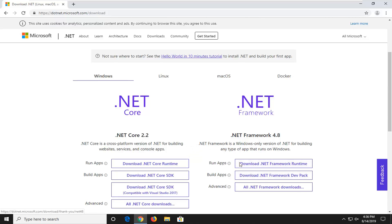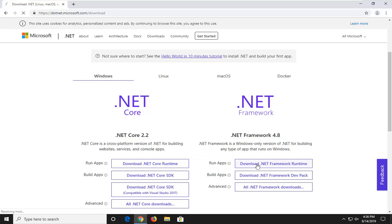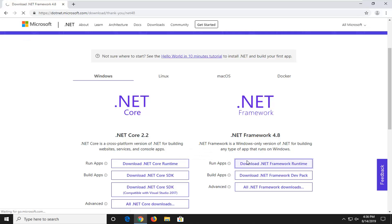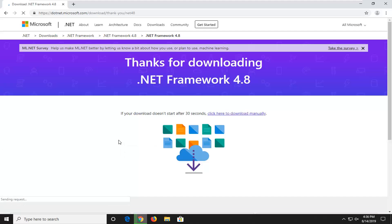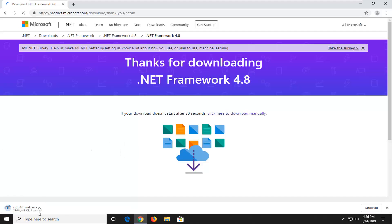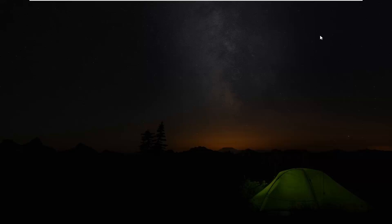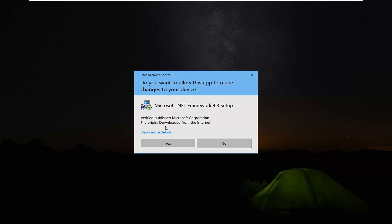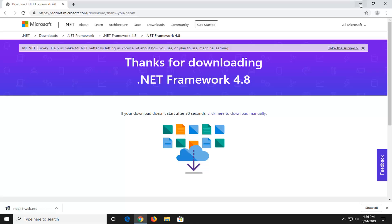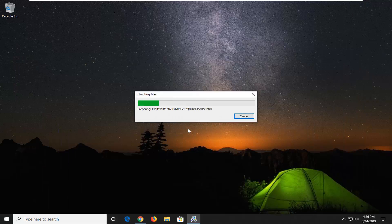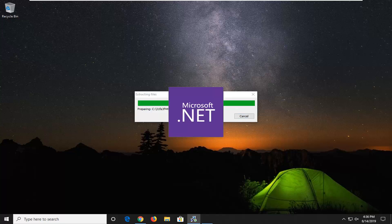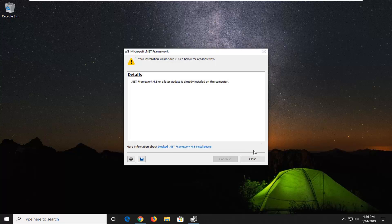We're going to select the first option for Run Apps — Download Net Framework Runtime. Go ahead and select that and give it a moment to begin the download process. Go ahead and open that up to begin installing the file. Select Yes. If Net Framework is not already installed on your computer it will go through the installation process, so I would suggest following along with the on-screen directions.